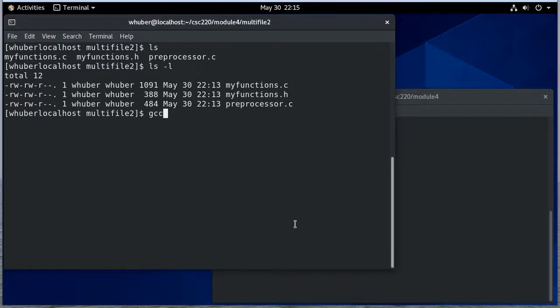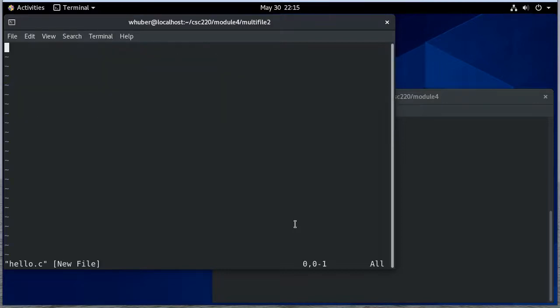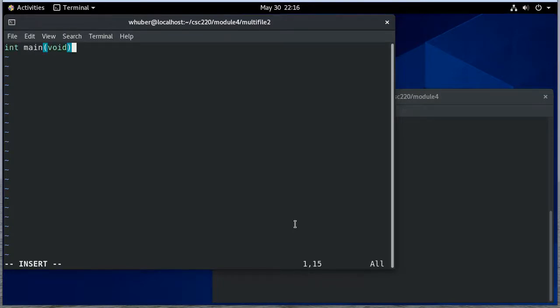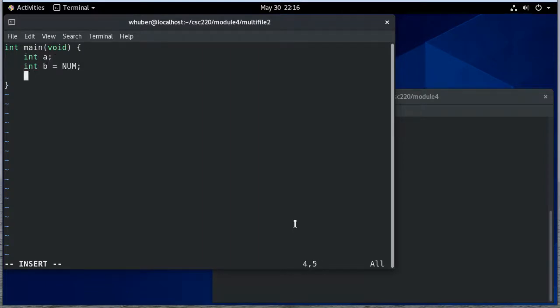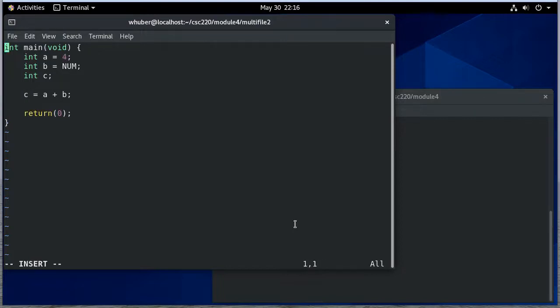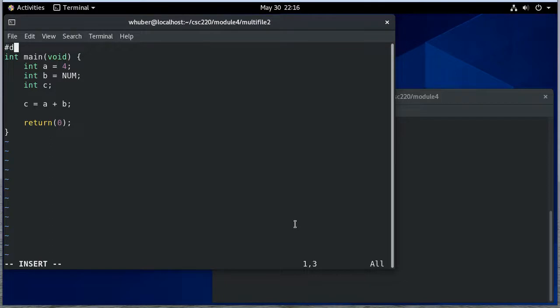And we've already done compilation with GCC before. Let me write one quick simple C file. I'm not going to do an include file. Let me put a symbolic constant just to show what happens.